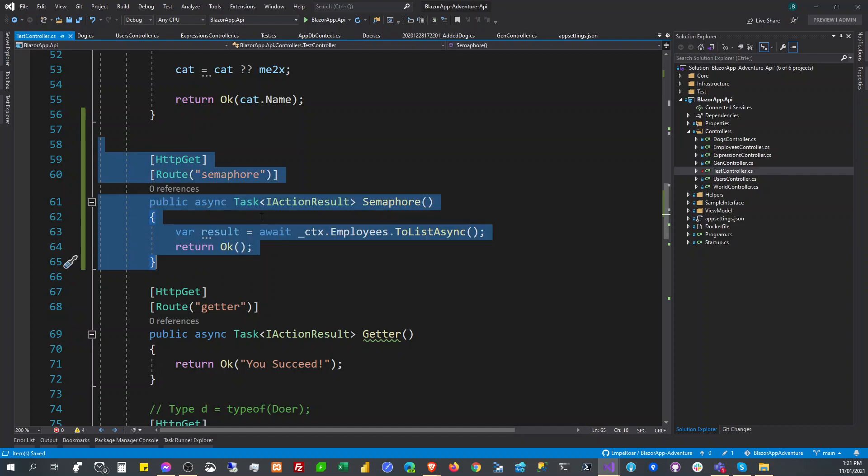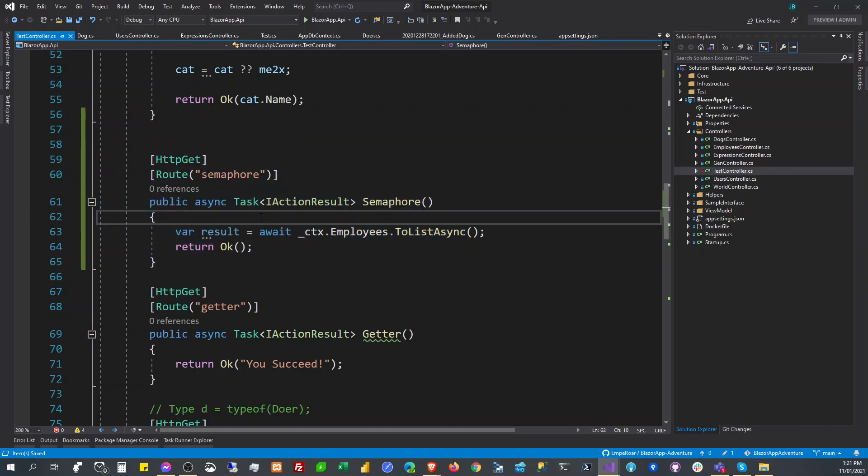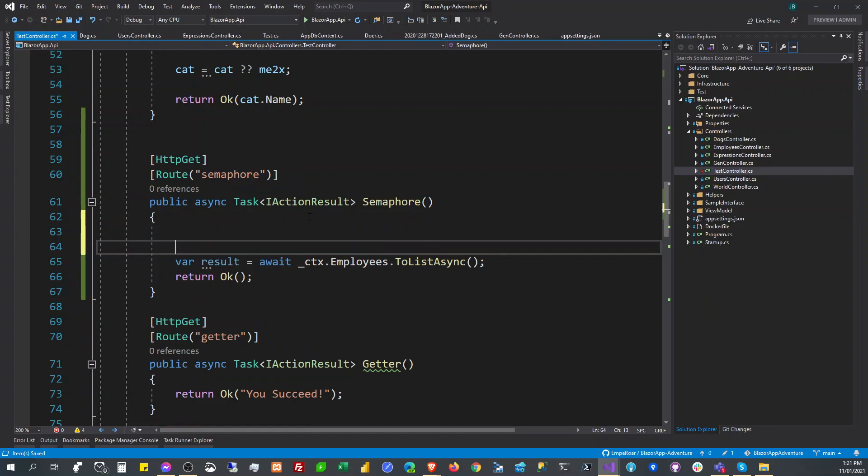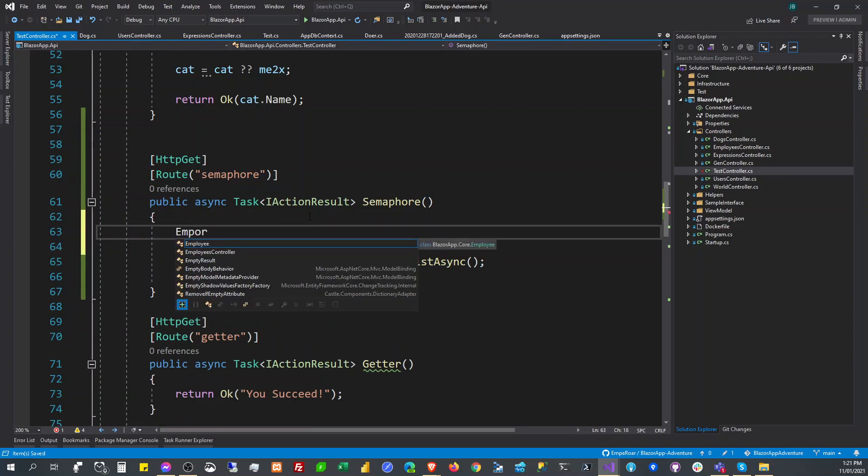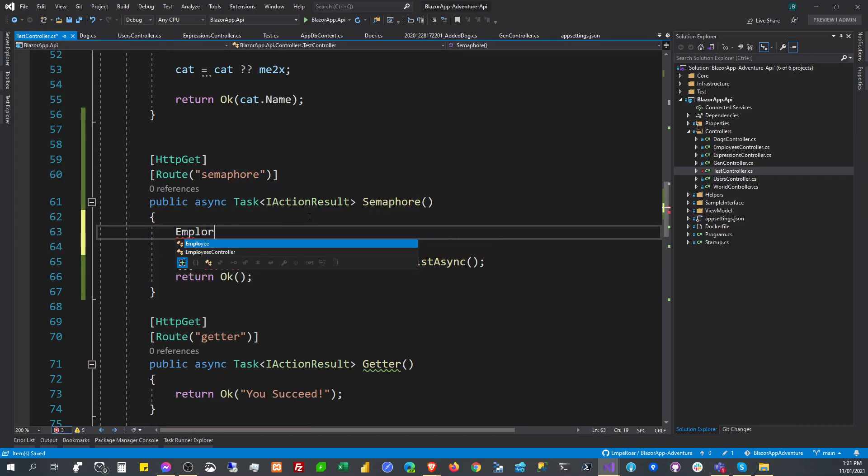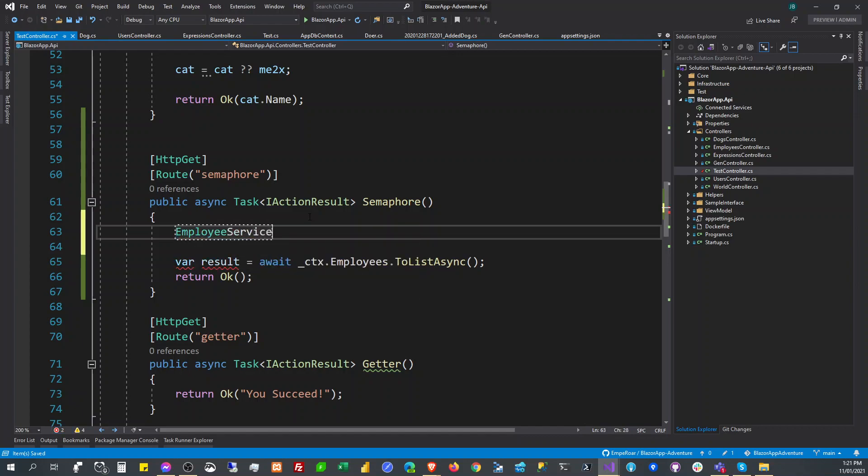For example, in this endpoint - but usually this will be in a service like an employee service - it will have methods like get list.